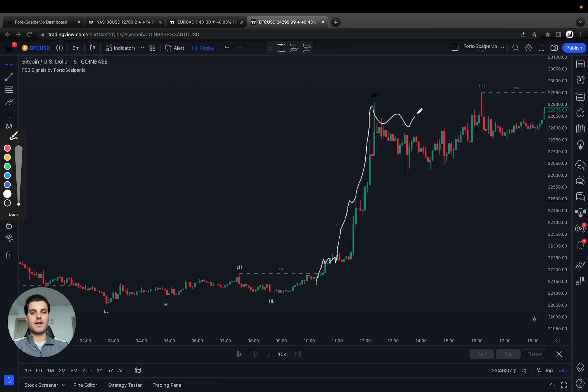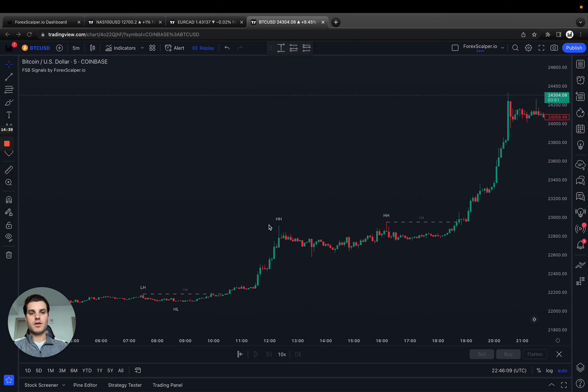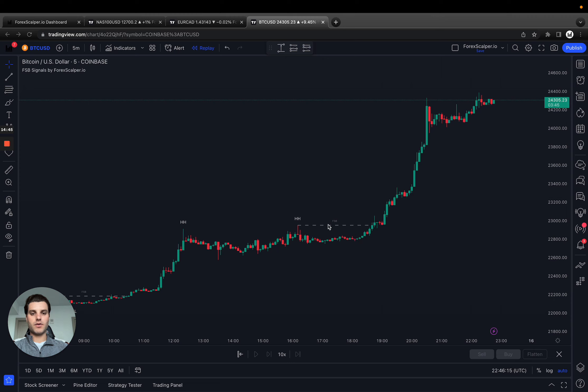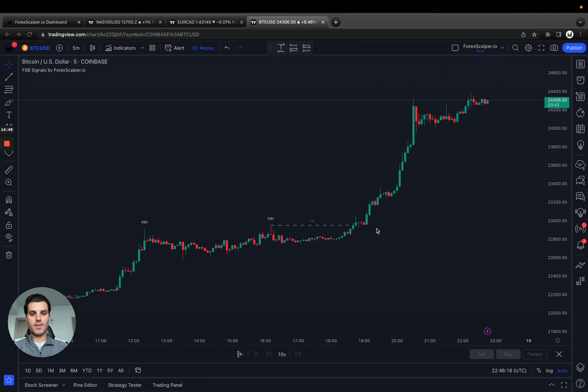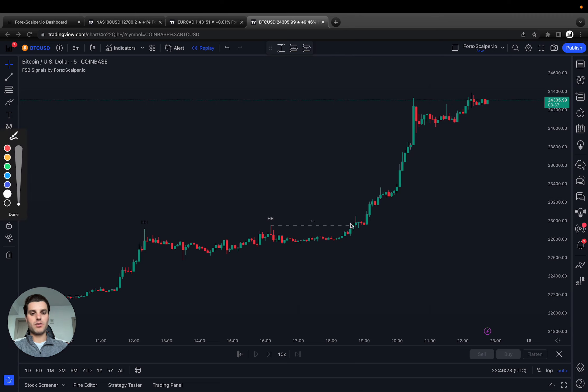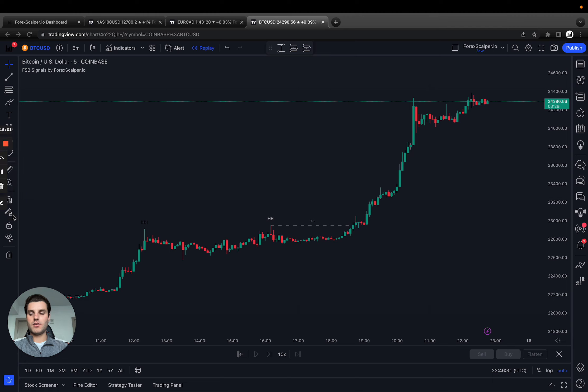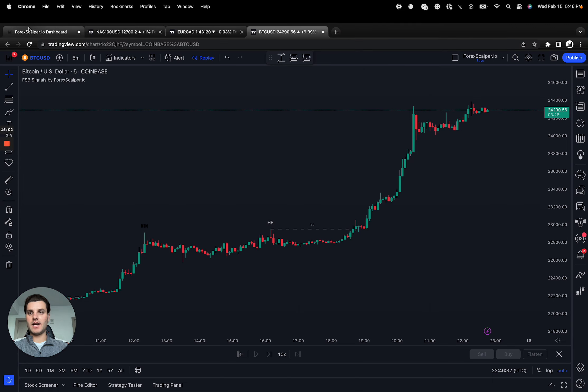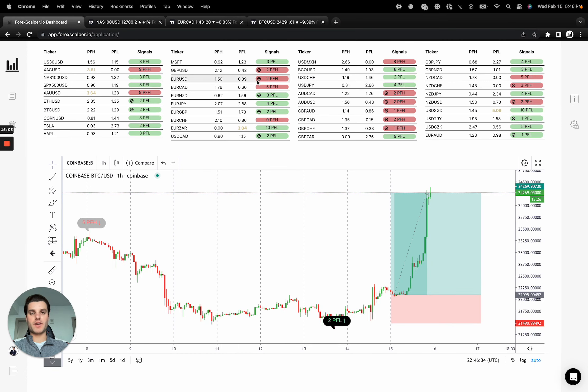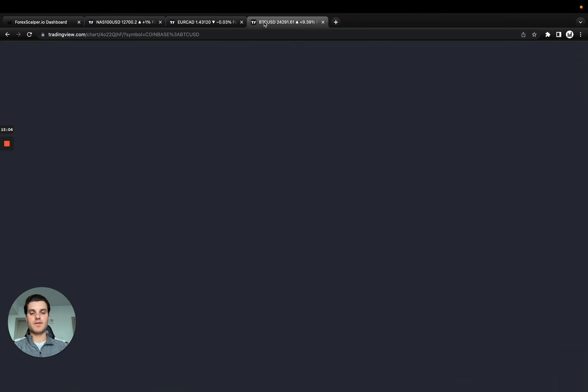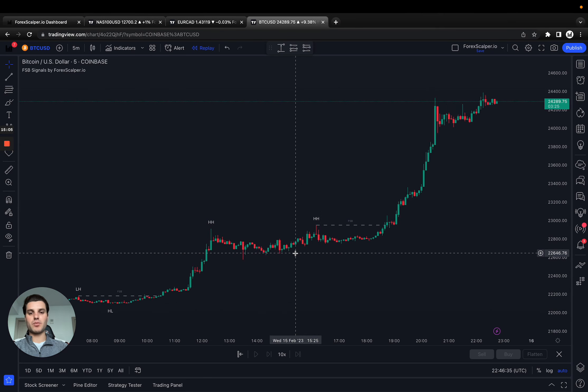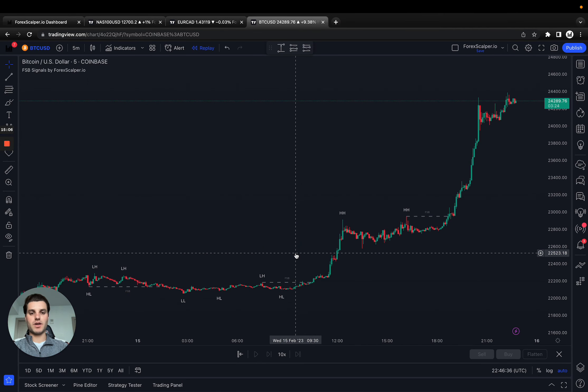We had some consolidation here, we waited, and then again the FSB line right here marks it. We had a little bit of consolidation and then we pushed right through here and we continued pushing. It's a beautiful breakout trade, one in line with forex scalper.io and two we take the breakout on FSB.